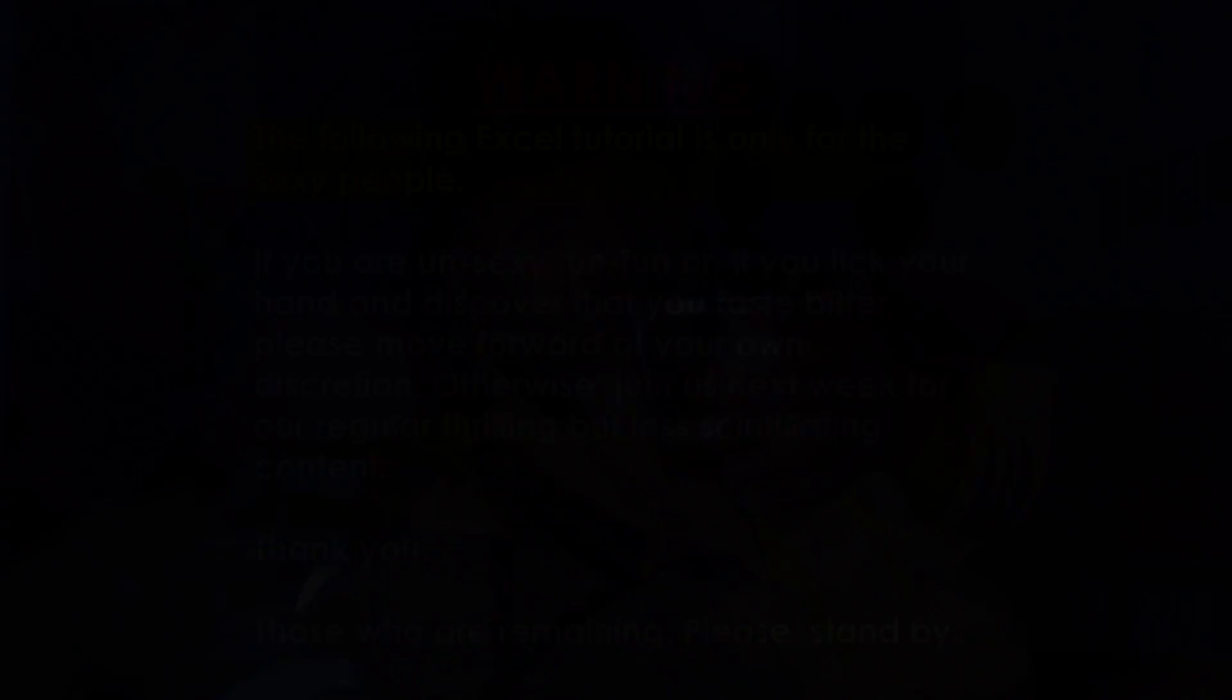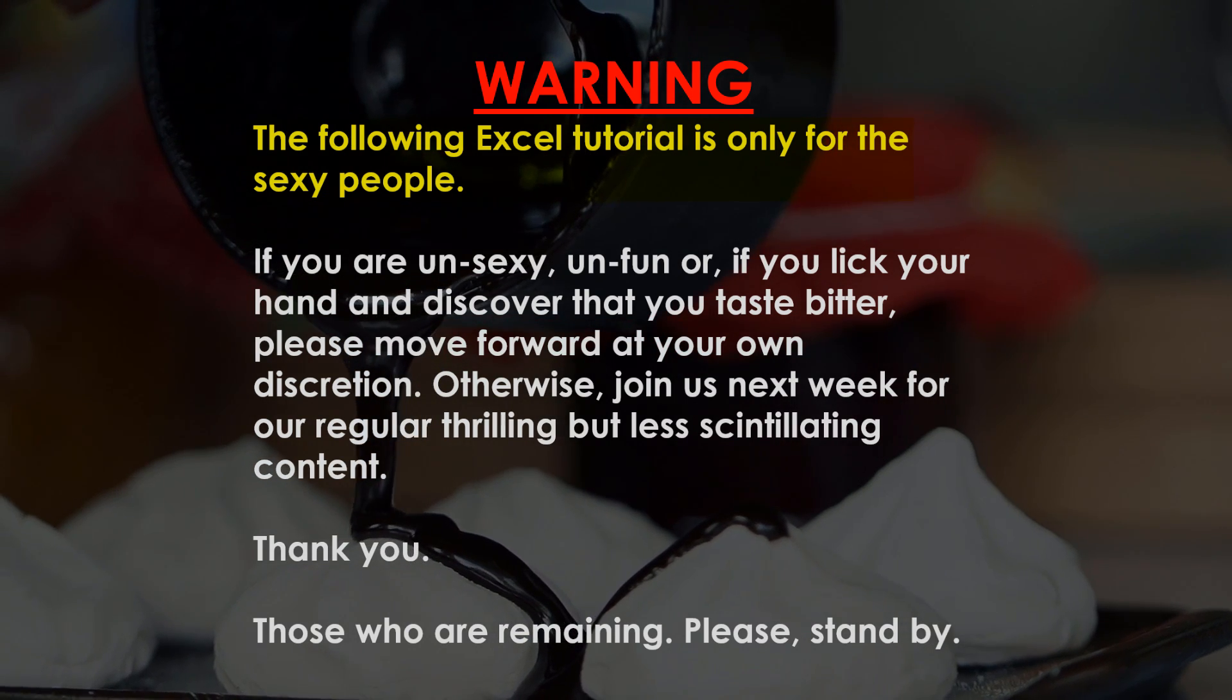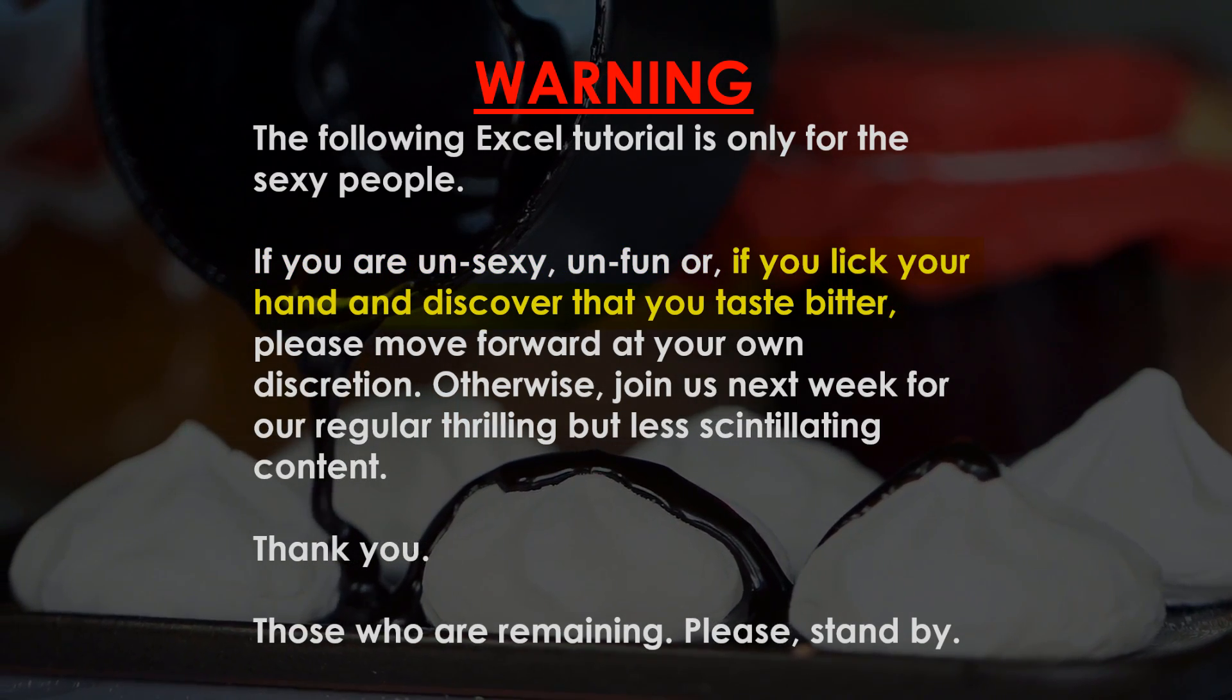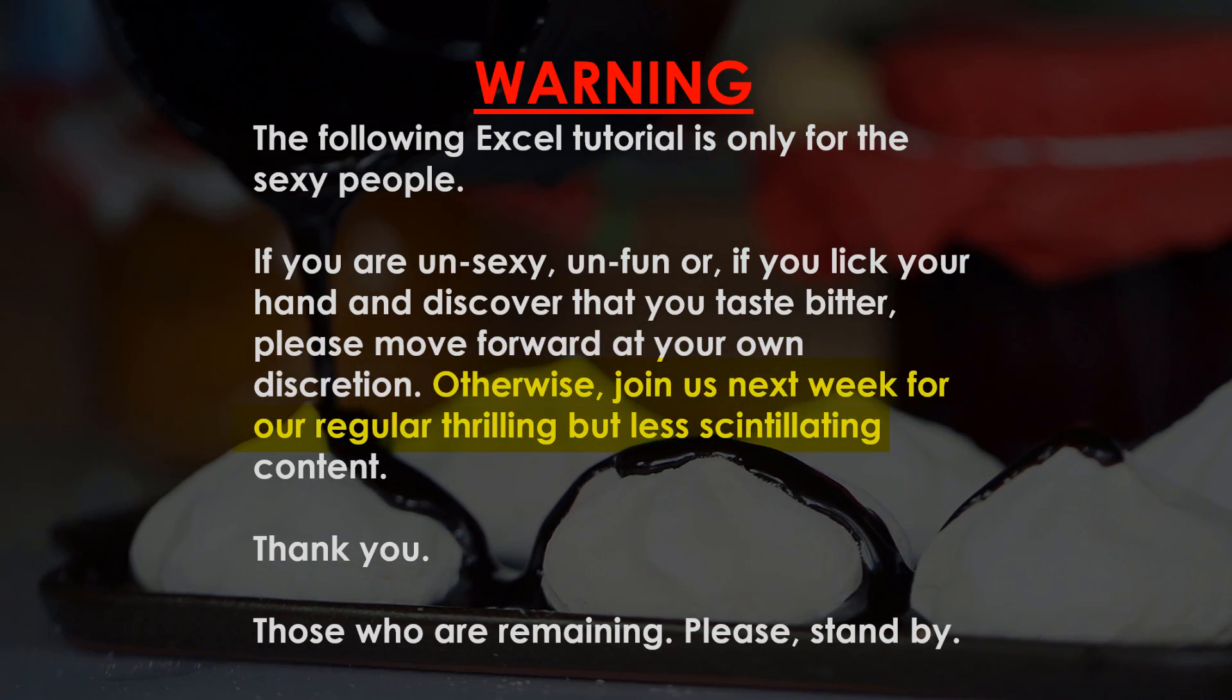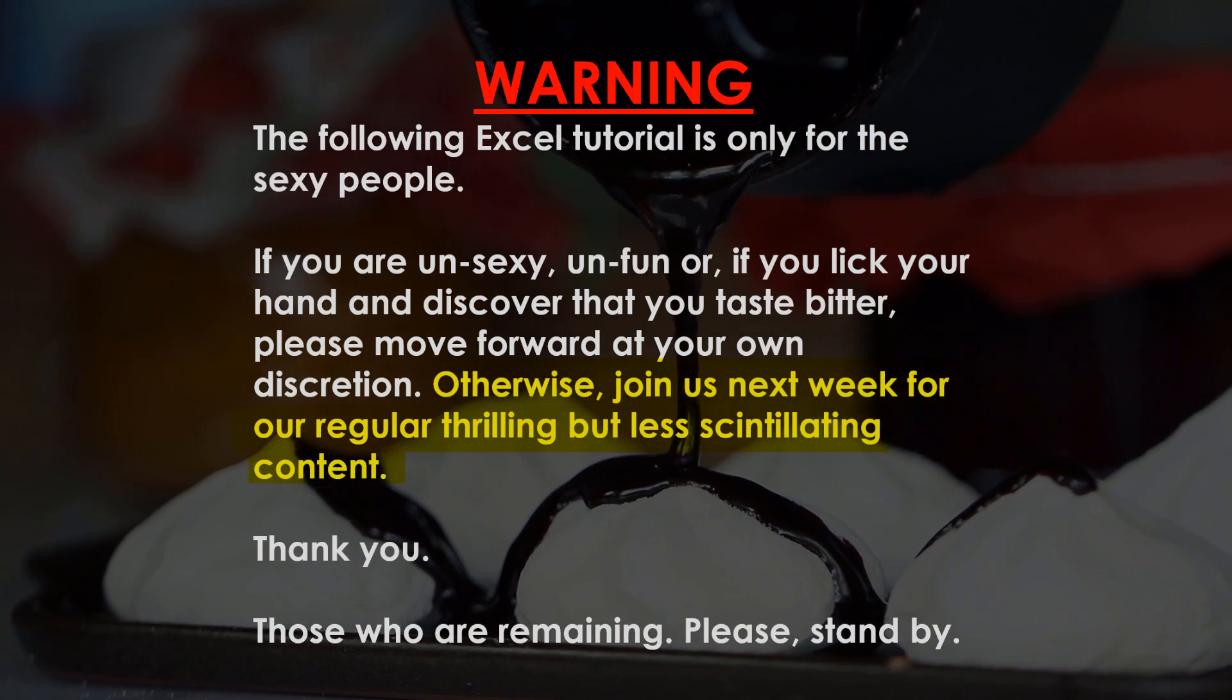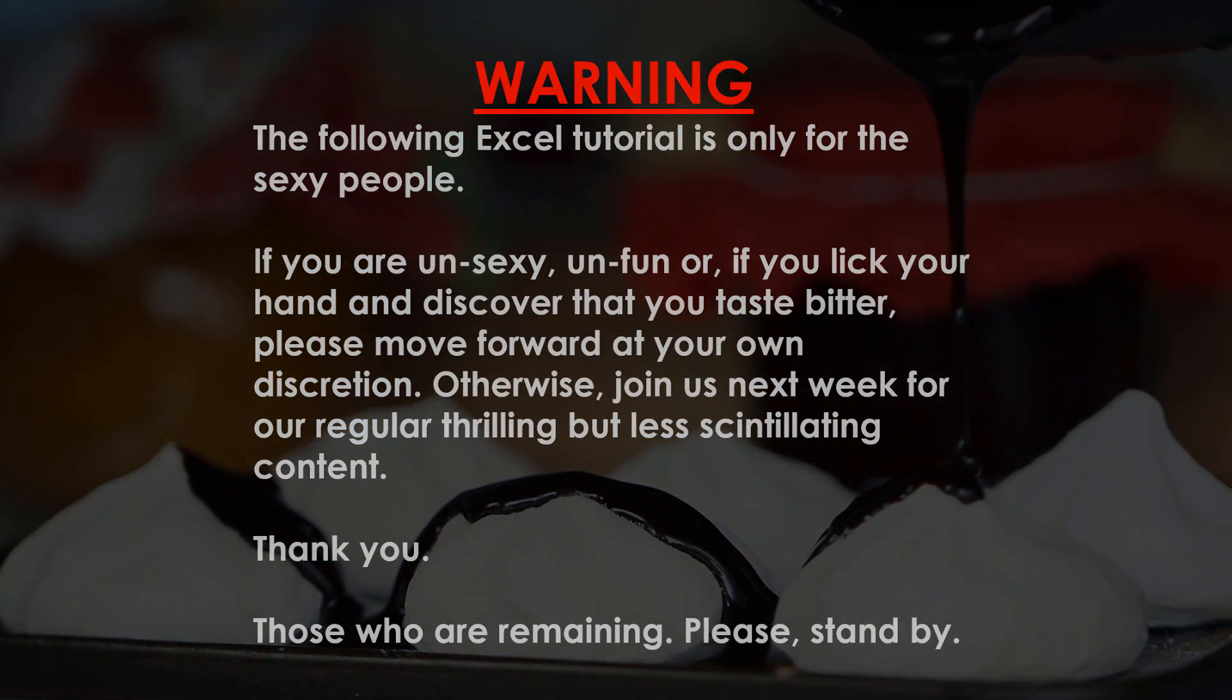My lawyer said that I have to give you this warning. The following Excel tutorial is only for the sexiest. If you are unsexy, unfun, or if you lick your hand and discover that you taste bitter, please move forward at your own discretion. Otherwise, join us next week for our regular, thrilling, sexless scintillating content. Those who are remaining, please stand by.